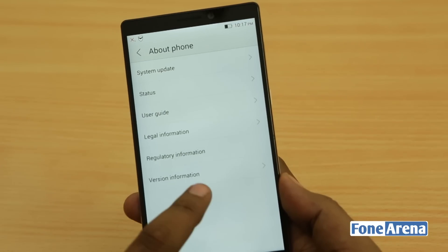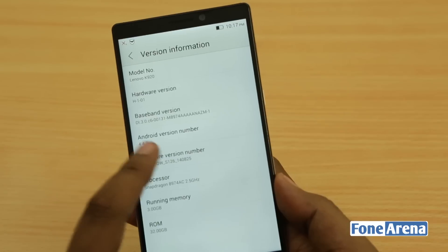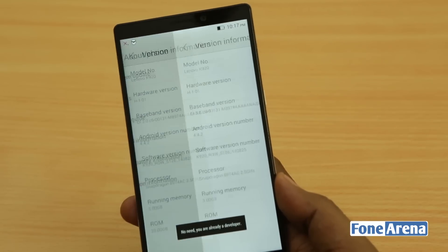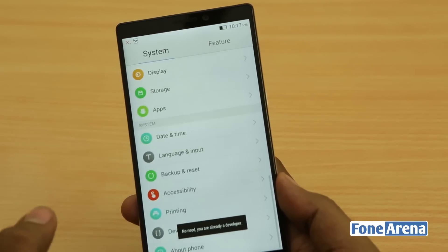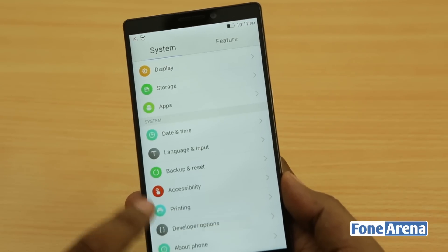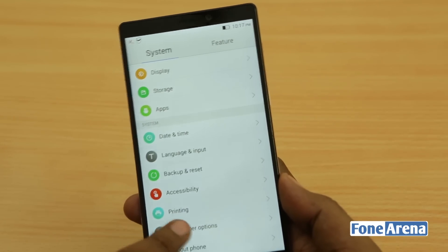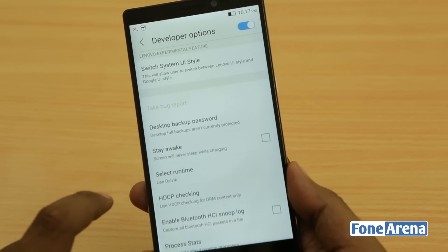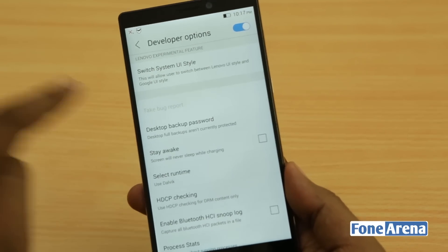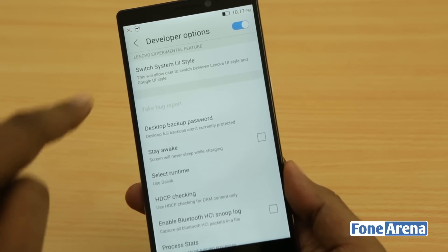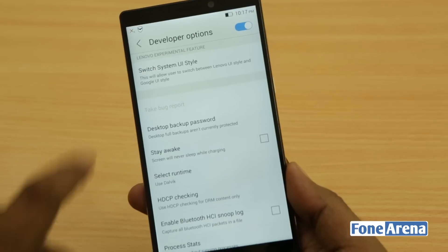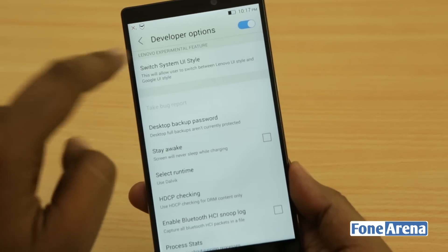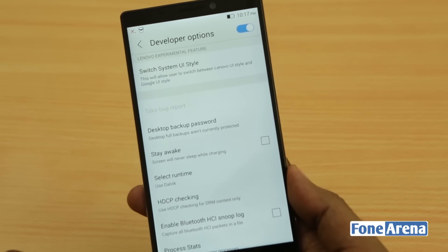Going into the version and hitting the software version number will enable developer mode, which you can then access from the system settings menu. Inside developer options, you can see the first thing itself is a Lenovo experimental feature — that's the 'Switch System UI Style' option.